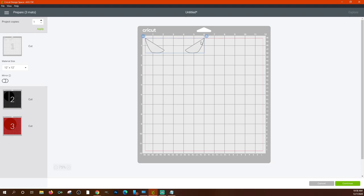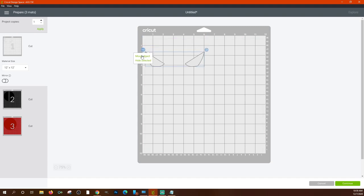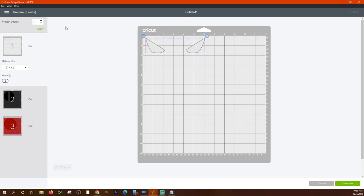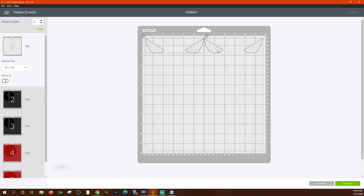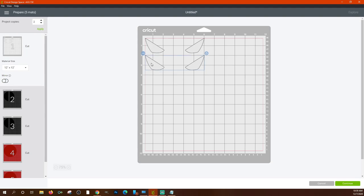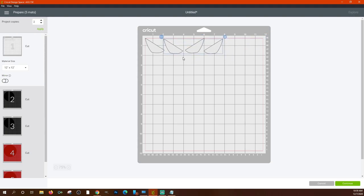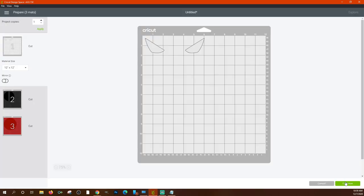Any image over 11.5 inches will throw a warning. On the mat preview you can move images around, hide selected objects, and add multiple copies. If you have two copies you can rearrange them on the mat to save material — for instance, place them side by side instead of stacked if your piece is wider than it is tall. Once everything looks good, click Continue.